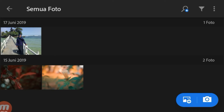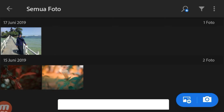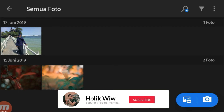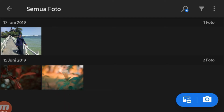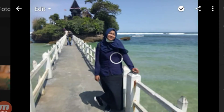Ya guys, disini kita masuk di tampilan dashboard utama Adobe Electrum. Kemudian kita pilih foto yang akan kita gunakan. Disini aku menggunakan foto yang ada pemandangannya, seperti ini.